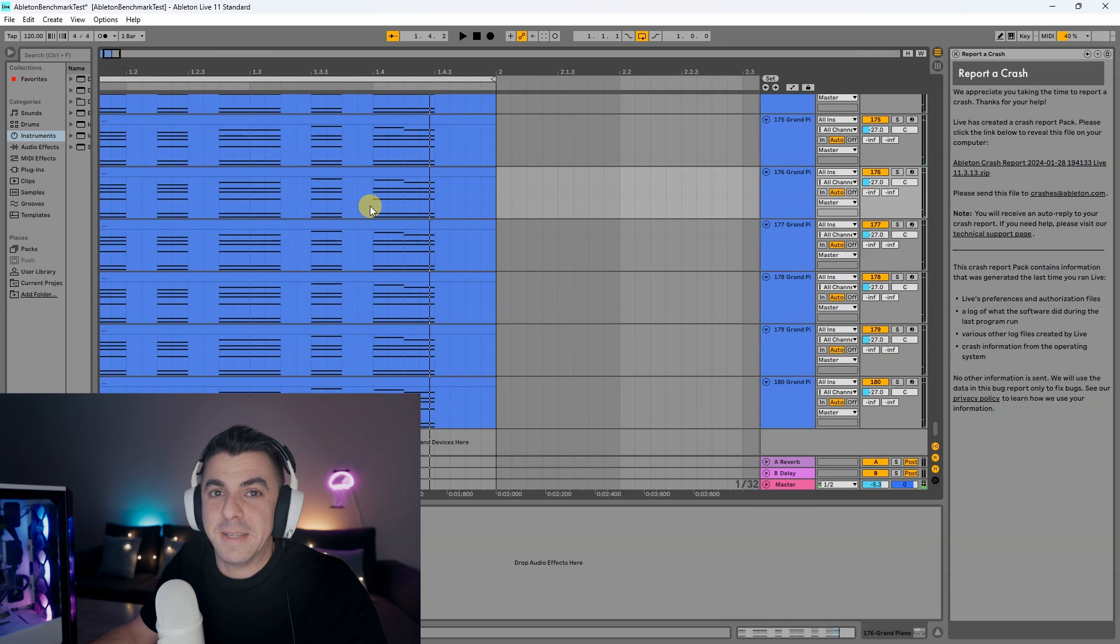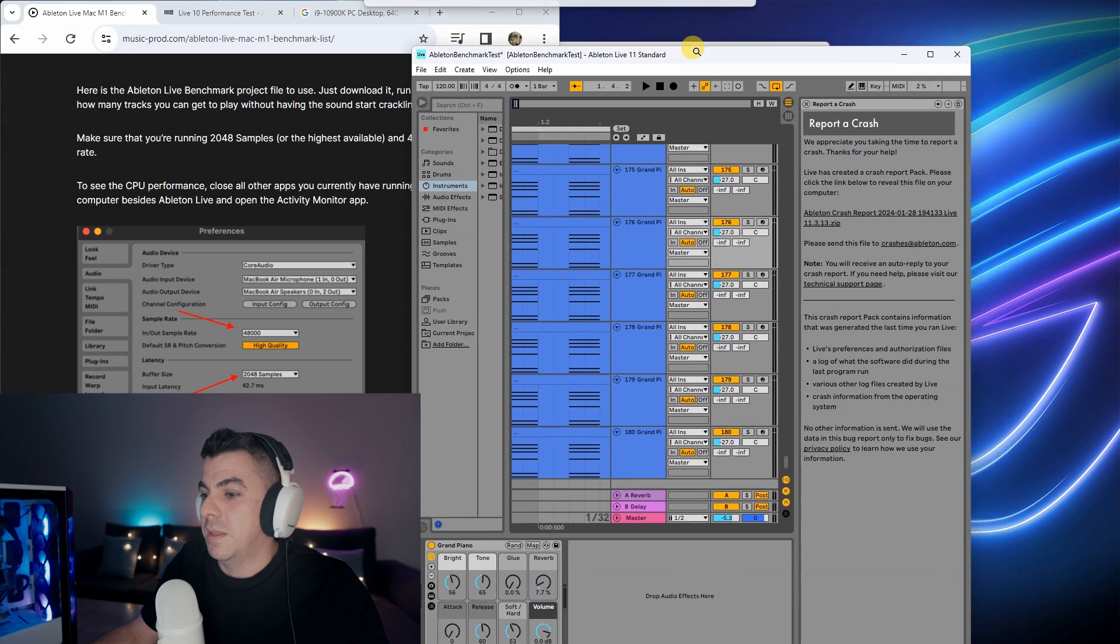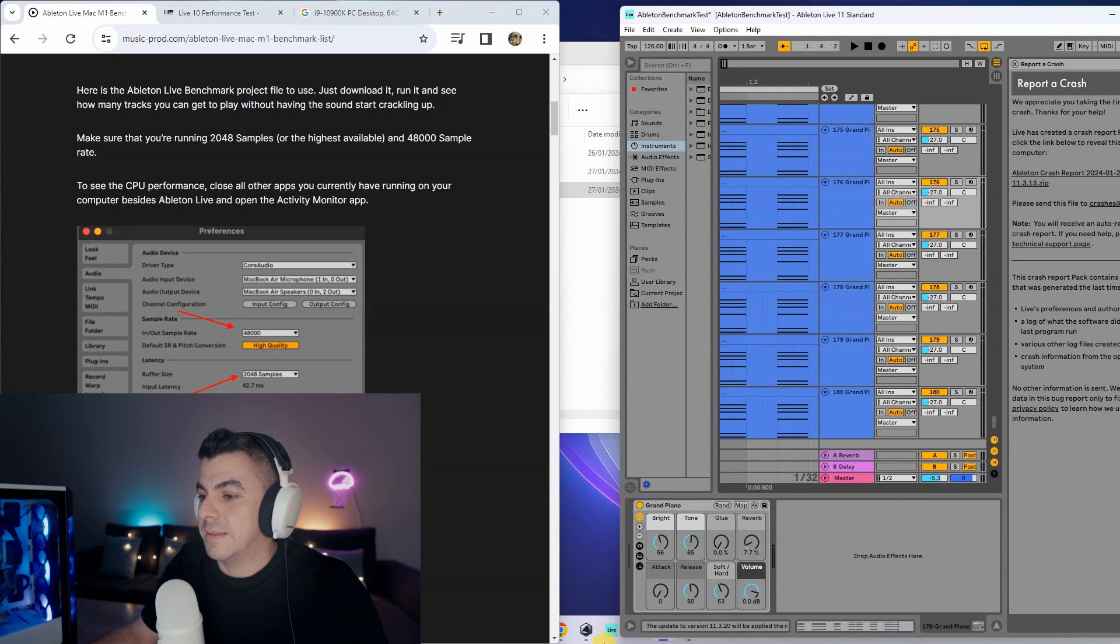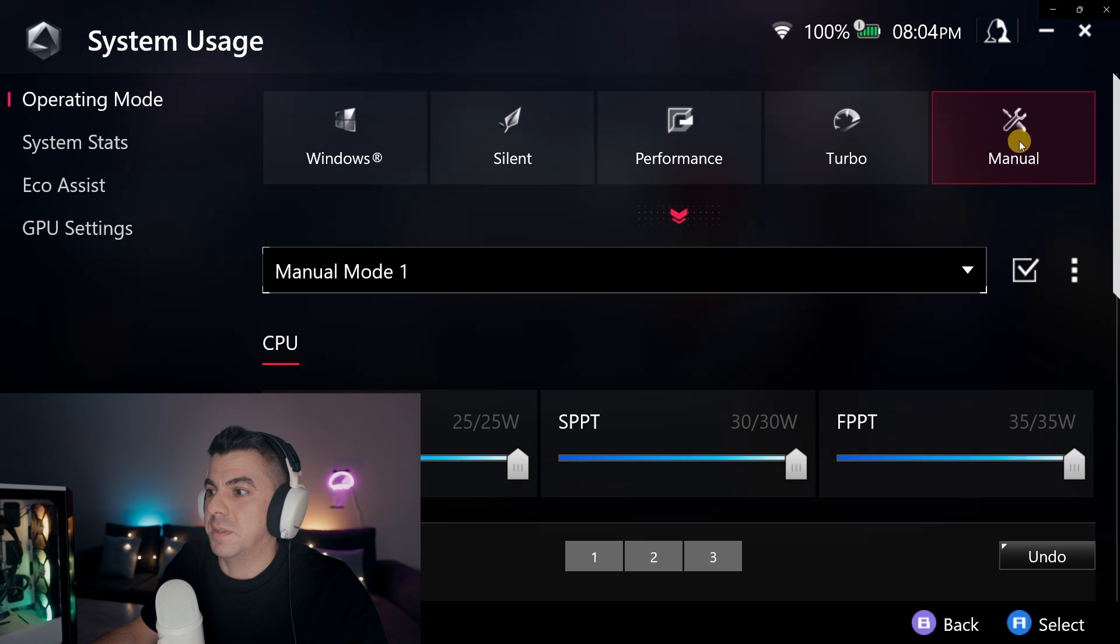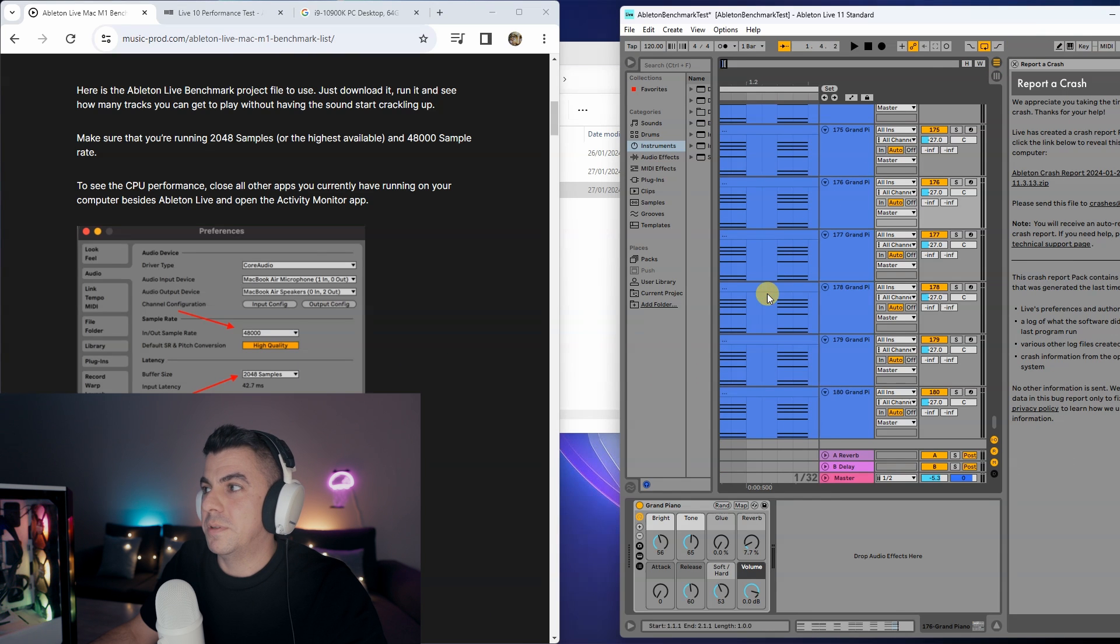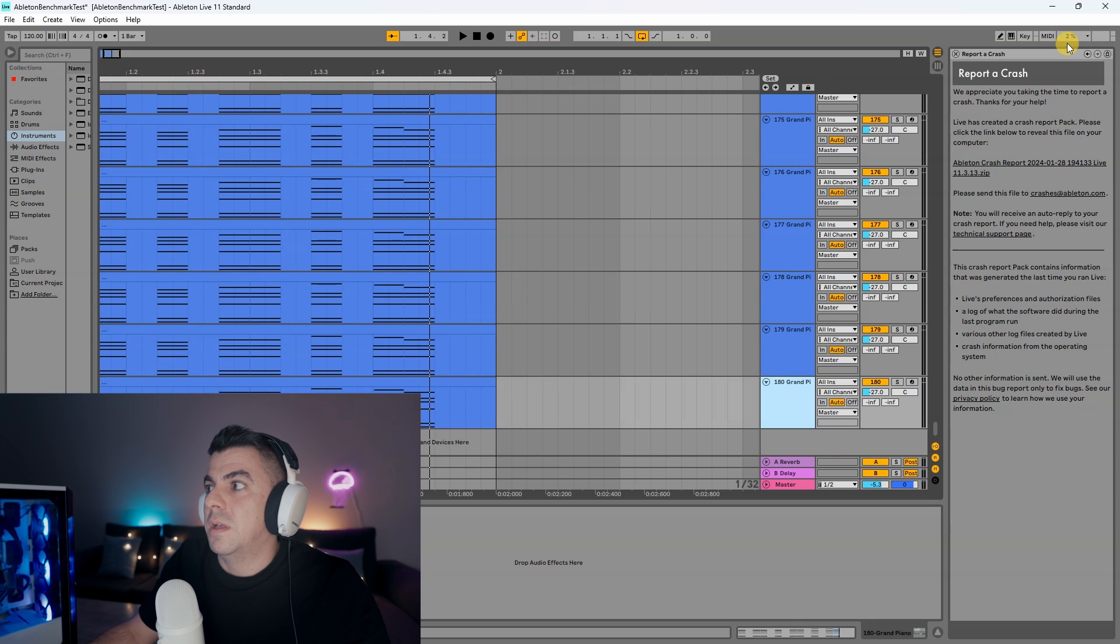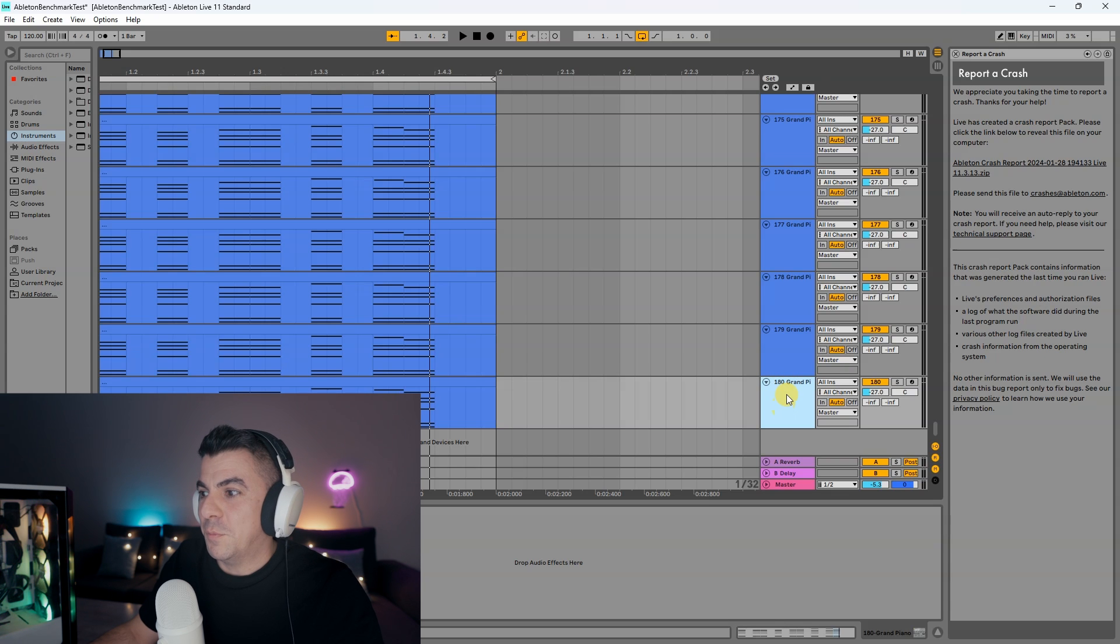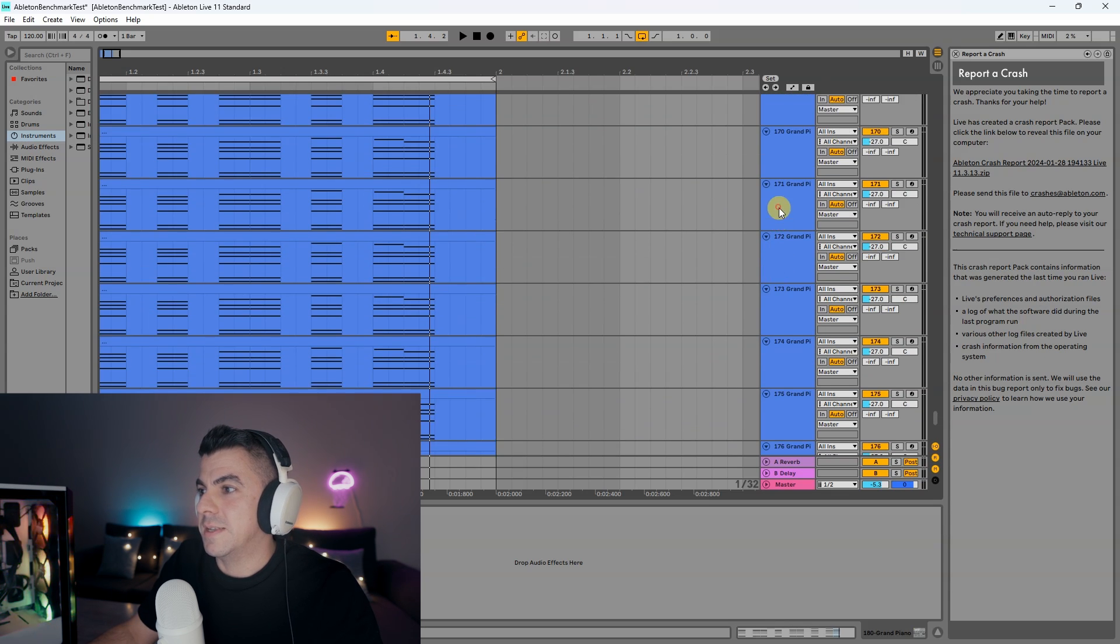Miraculously it didn't screw up that time—it didn't distort. I don't know what's happened. I did change my GPU and CPU settings here to manual. You have Windows, Silent, Performance, and Turbo, but then you have Manual where you can max everything out. So I did that and it seems to have actually helped. One thing I haven't mentioned: the CPU meter is up here, it's taking an average of all cores, so it should hover around 90 percent. Well it didn't fall apart with 180, so let's see if we can do 190.